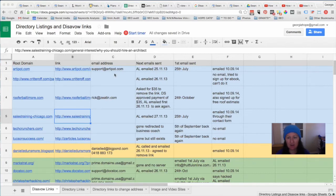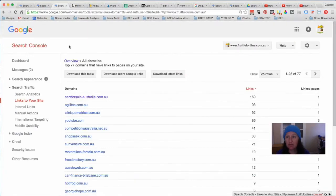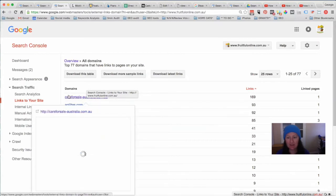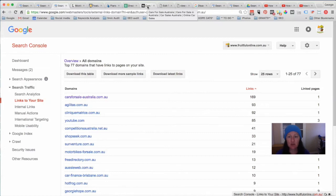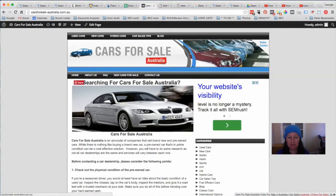Otherwise, the option is to put them into the disavow tool. If you use one of these programs like linkity or monitor backlinks, they will create the text file that you need. In a minute we'll go through how you would actually do that. Going back to where I pointed out there's this website that's linking to me — this is an example: just say you found a website linking to you that you don't want linking to you anymore, so you could put it in the disavow tool. But as we've said, if you can actually get the link removed, I've seen that make a big impact on sites.